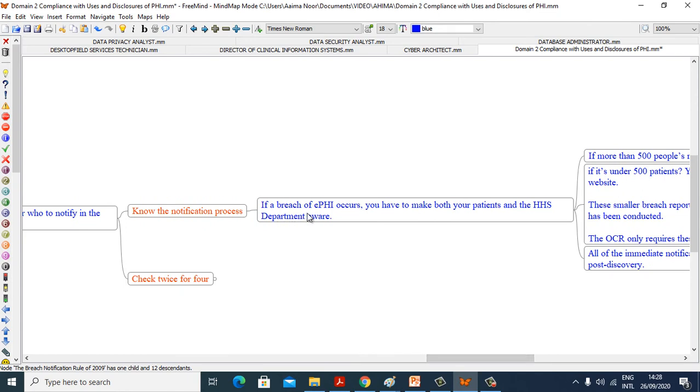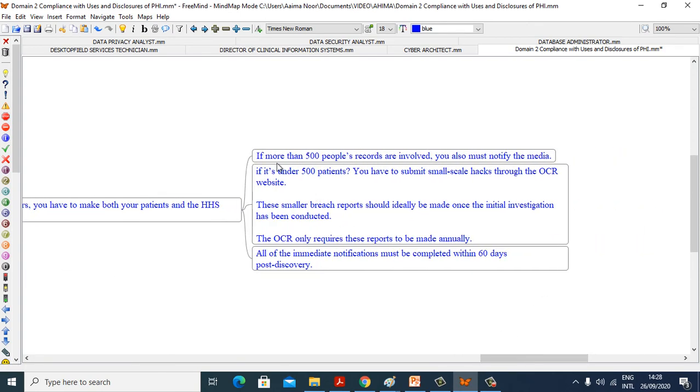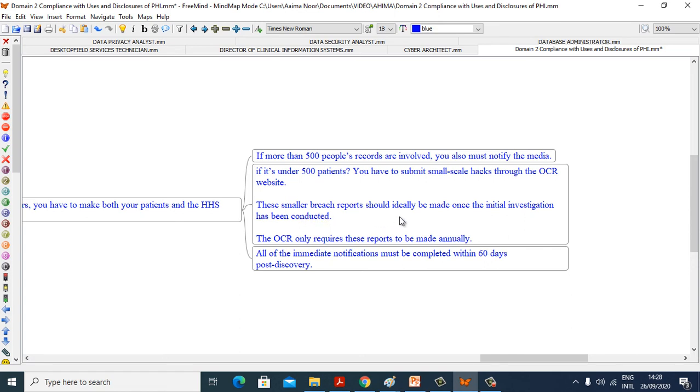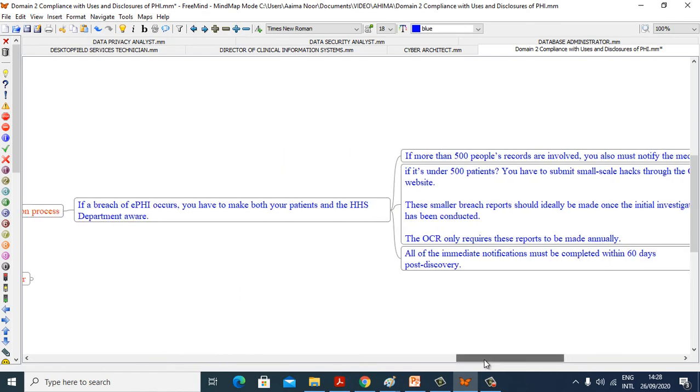If a breach of ePHI occurs, you have to make both your patients and the HHS department aware. If more than 500 people's records are involved, you must also notify the media. If it is under 500 patients, you have to submit small-scale hacks through the OCR website. These smaller breach reports would ideally be made once initial investigation has been conducted. The OCR only requires these reports to be made annually. All of the immediate notifications must be completed within 60 days post-discovery.